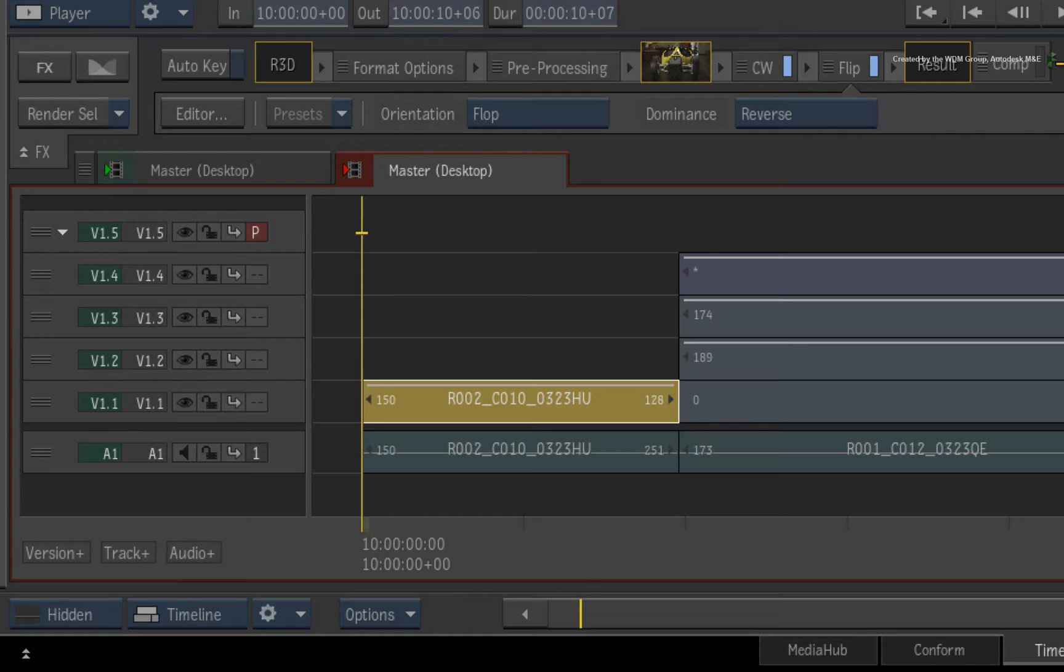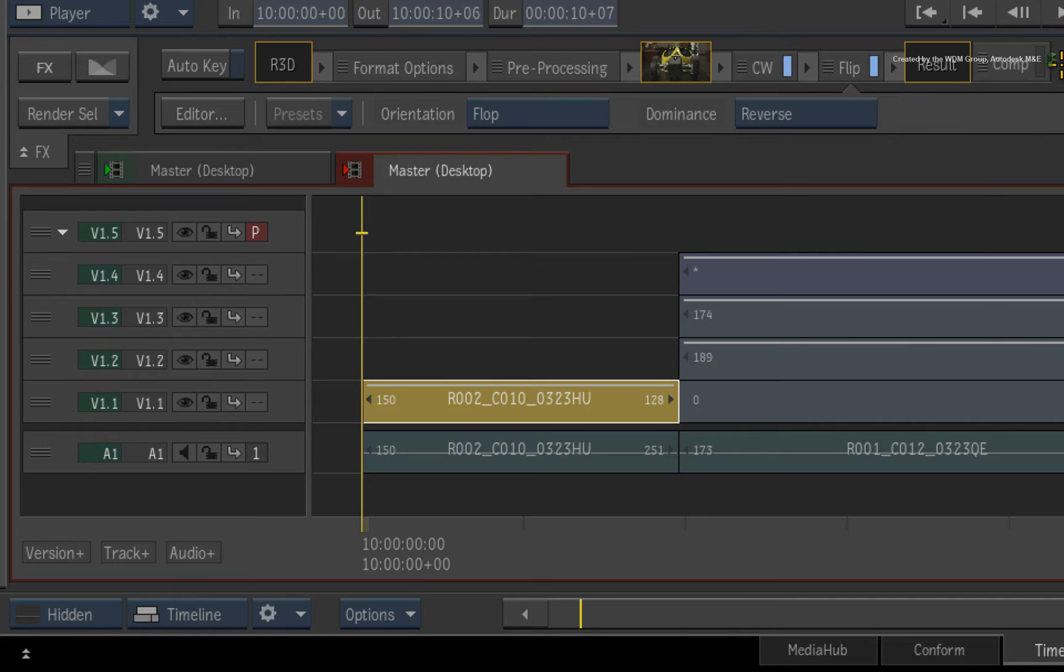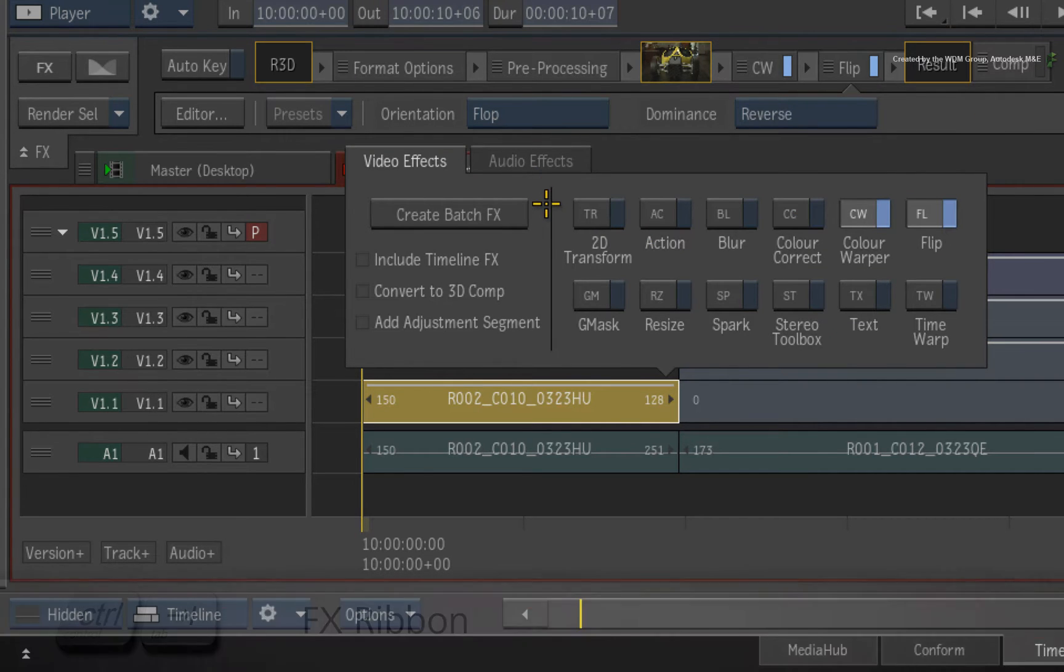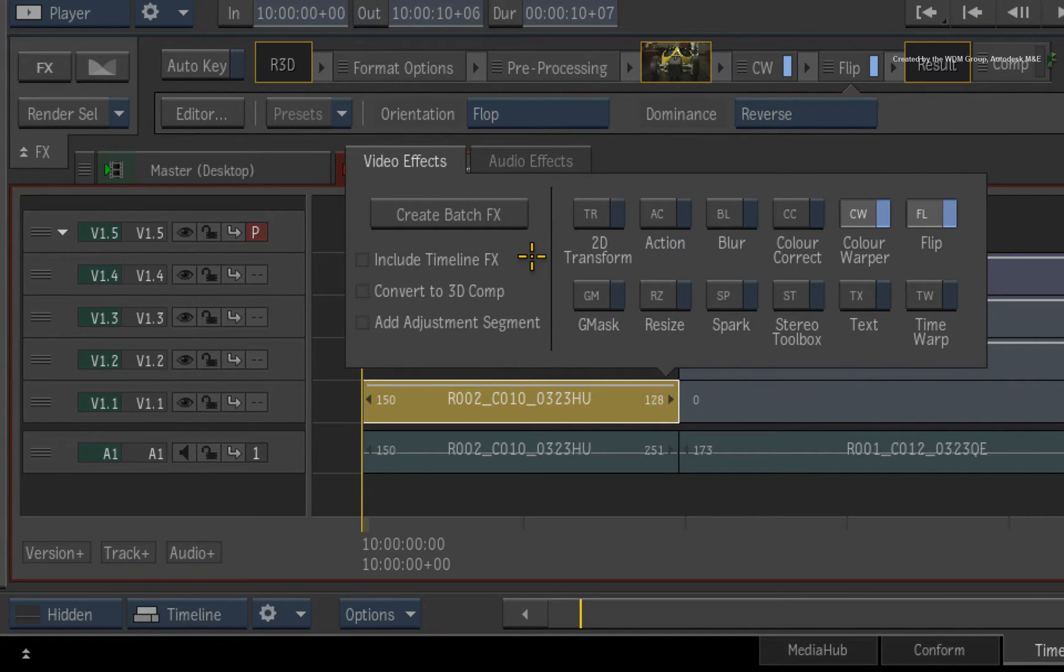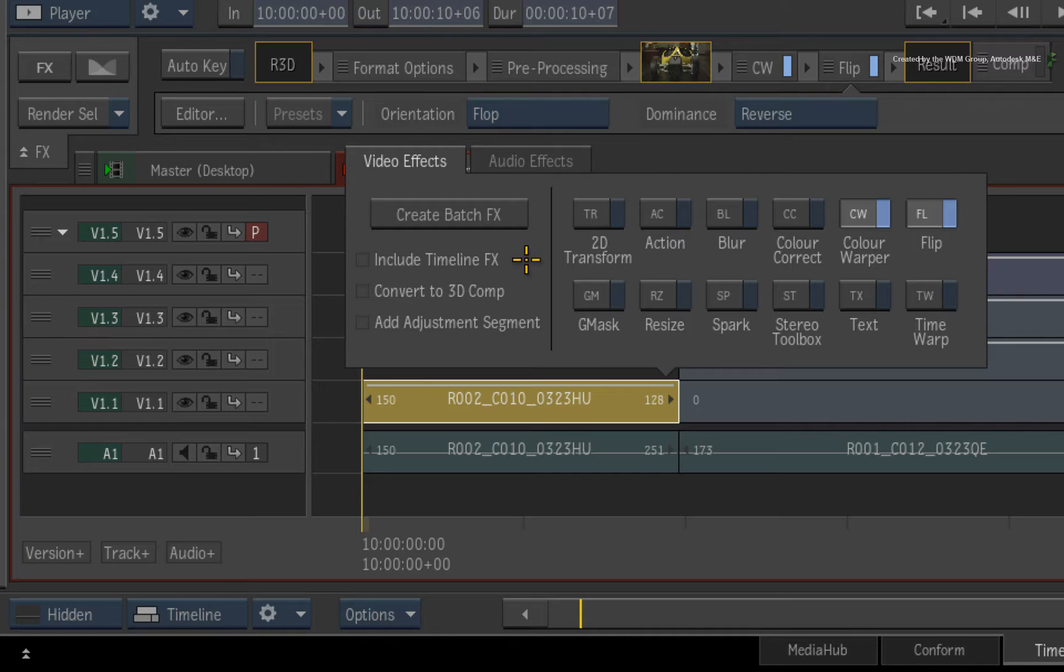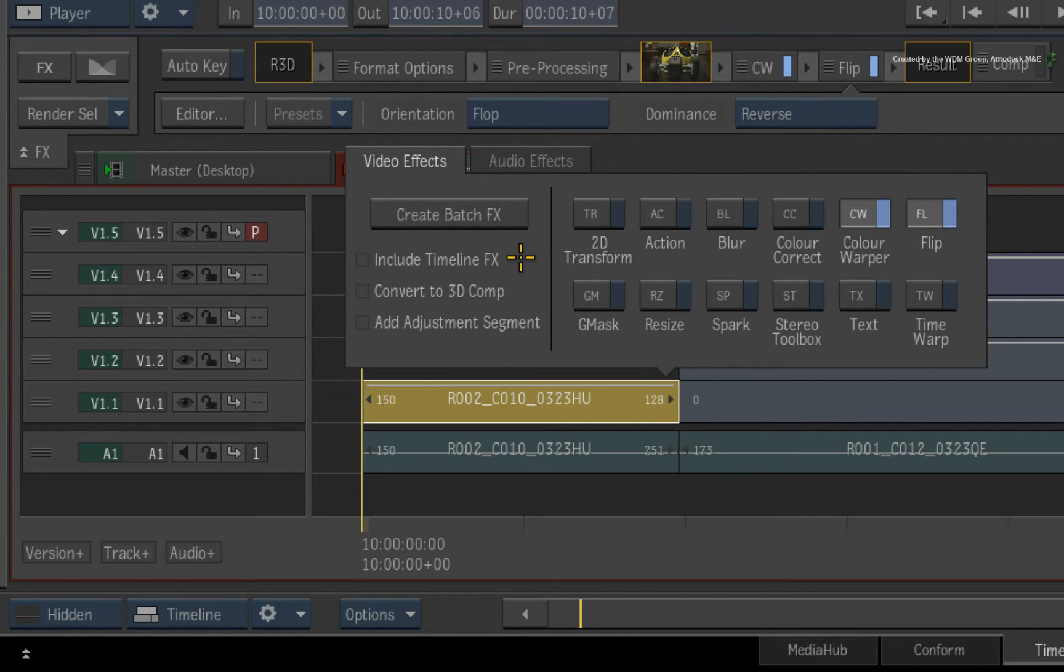For example, this could be colour correcting a composite or perhaps adding a title. So I'll call up the FX ribbon using the CONTROL TAB hotkey. For Smoke Advanced, press SHIFT TAB for the FX ribbon. There are a few options under the CREATE BATCH FX button but make sure they are all unchecked.